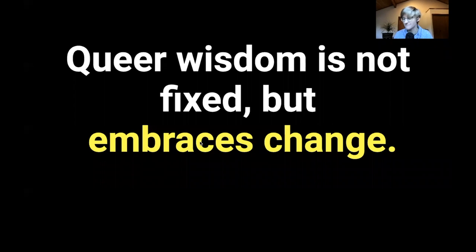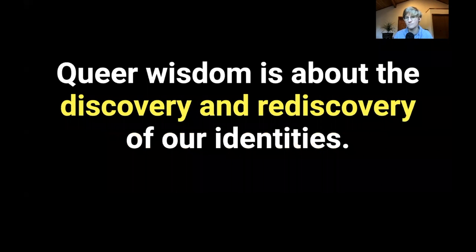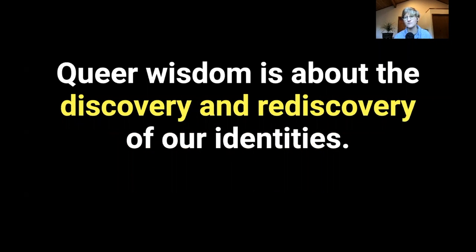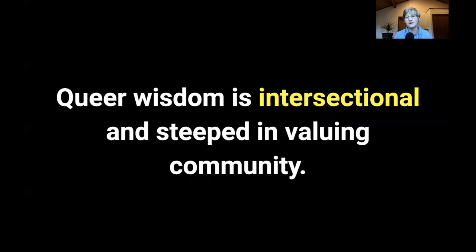Queer wisdom is not fixed, but embraces change. Queer wisdom is about the discovery and rediscovery of our identities, and queer wisdom is intersectional and steeped in valuing community.